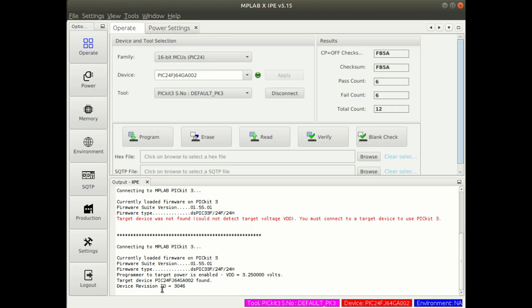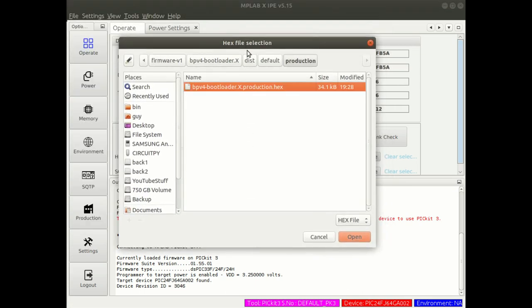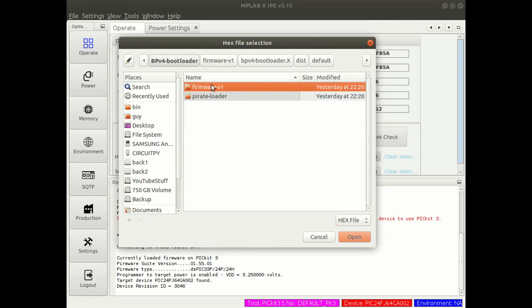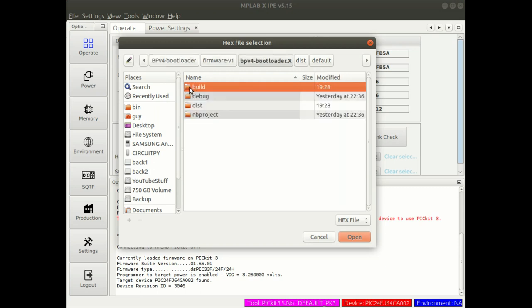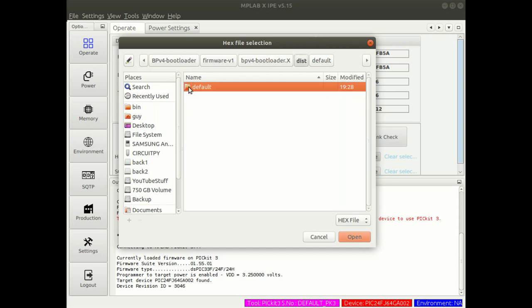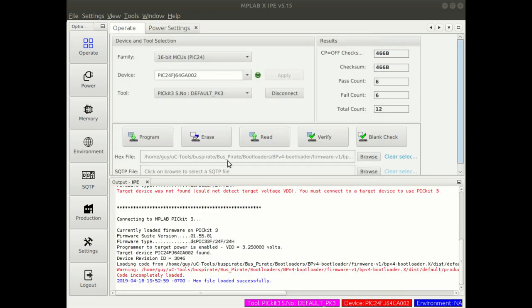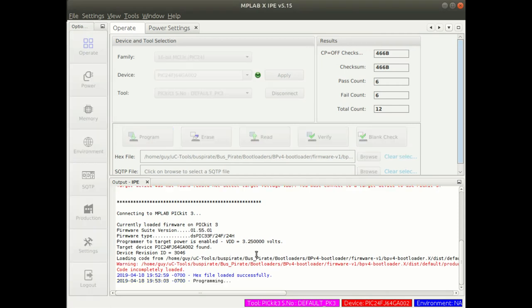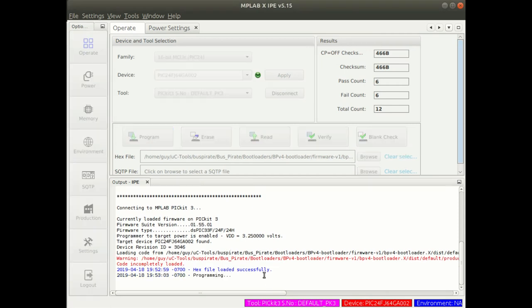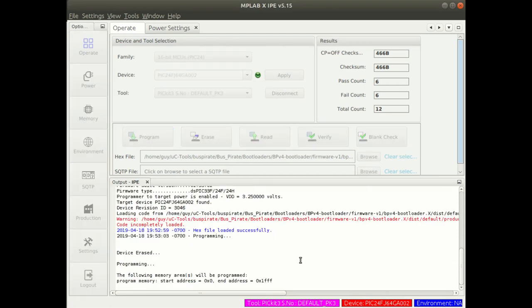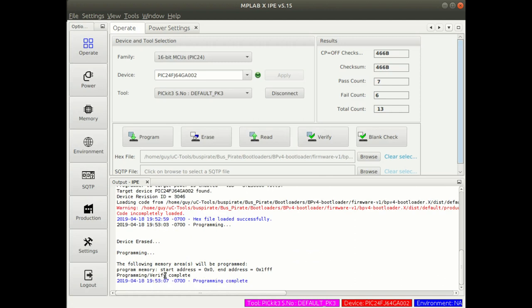We have to choose a hex file. We just browse to where those are stored. Inside of that bootloader project is a dist directory with a default production hex file that we open up. Now we just need to burn it on to our microcontroller. Device erase, programming, verify complete, programming complete. Once we've burned our bootloader on, then we can burn our firmware on.